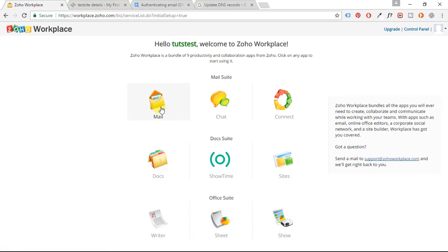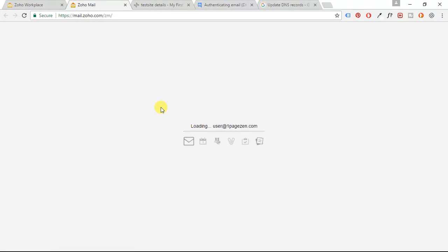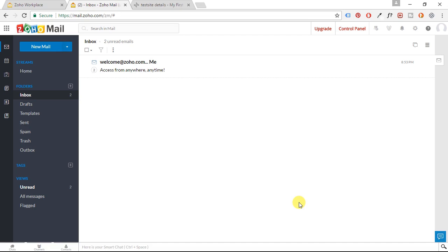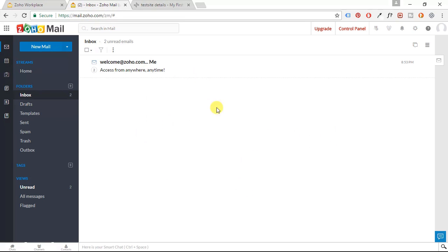And then we're going to click on the mail icon. And now it's loading my email address. All right. So now that your mail has been configured, you can access this email by going to mail.zoho.com and then logging in. And now you will be able to receive emails and send emails from your domain name's email address.